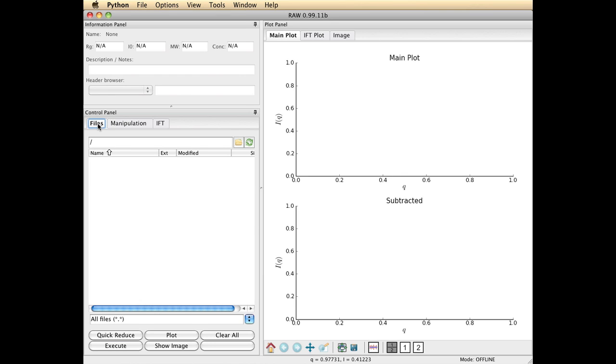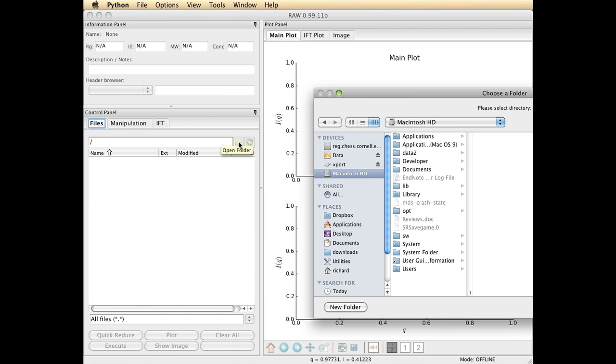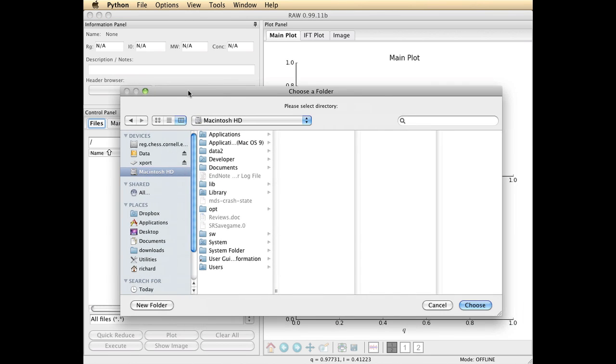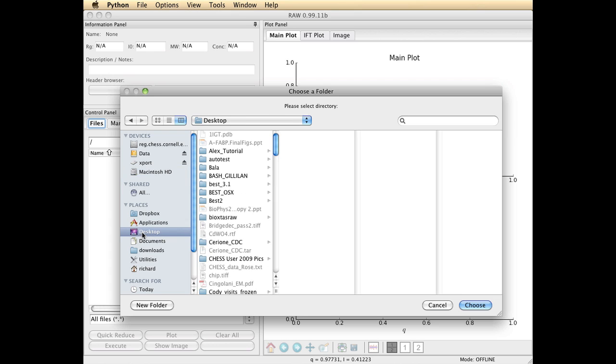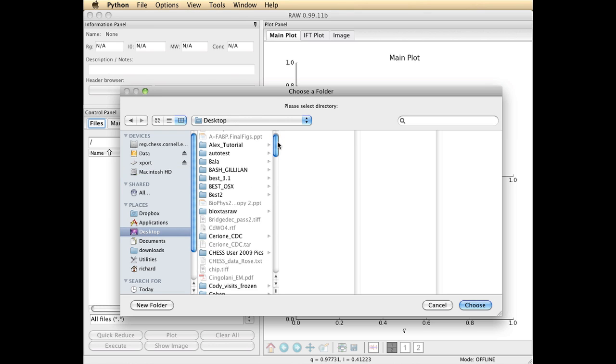I'm going to use the file tab to navigate in my file system and locate a standards folder which contains some scattering profiles I collected on MacChess's F2 station. You click on this open folder icon and it launches a window that allows you to navigate to the source of your data.